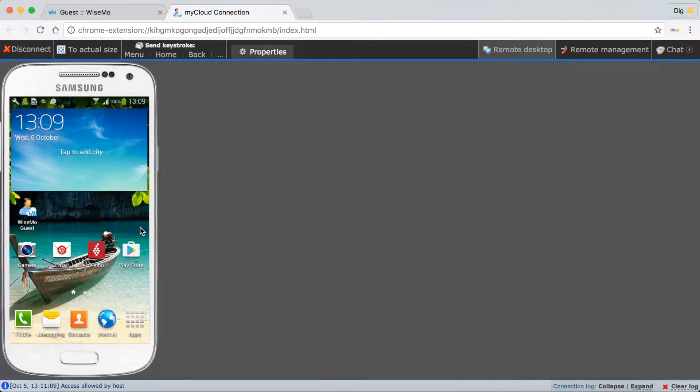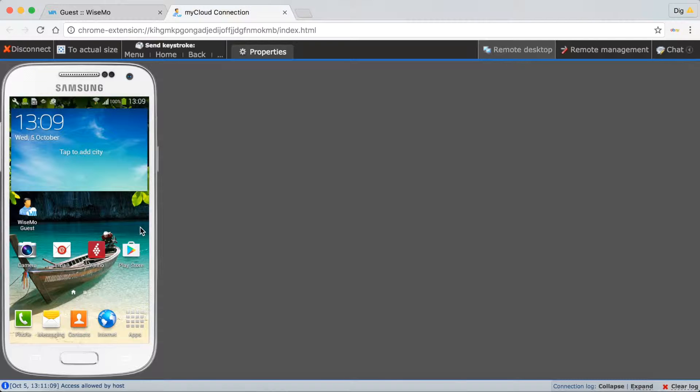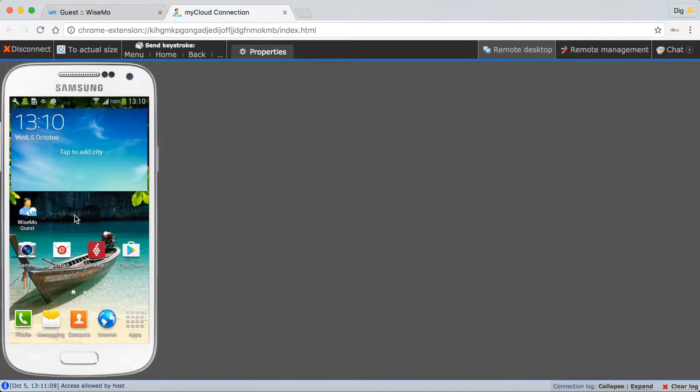Here a picture of the device is shown. Screen and buttons are live and active. It is basically like having the device in front of you, even when it is miles away.